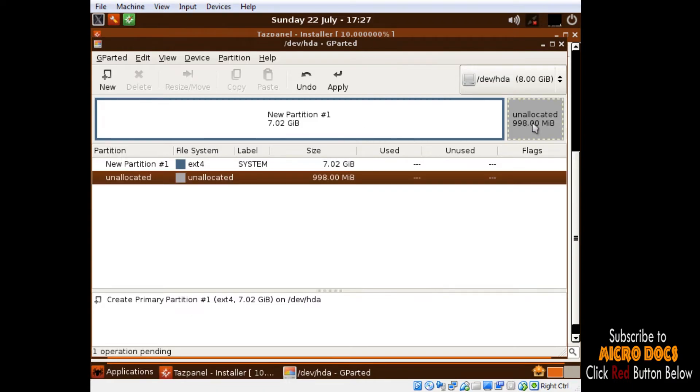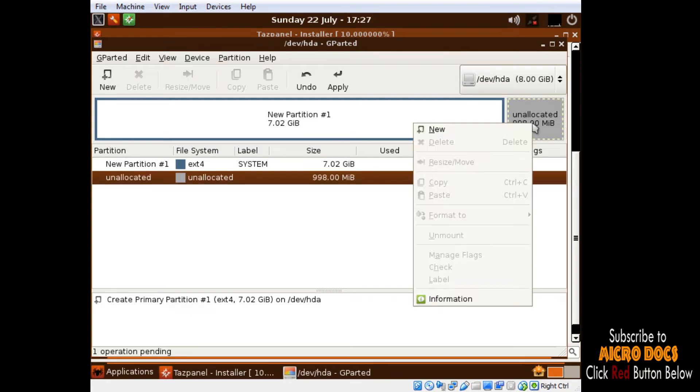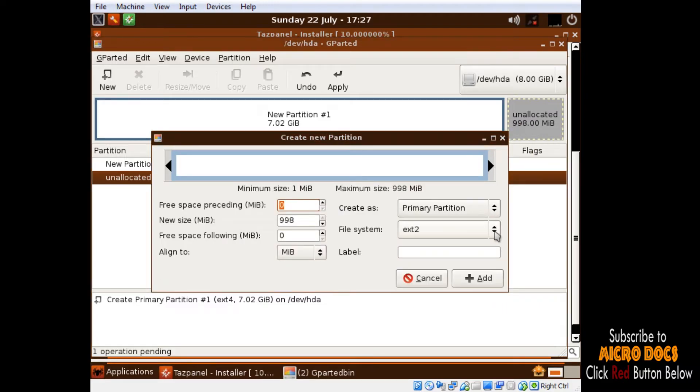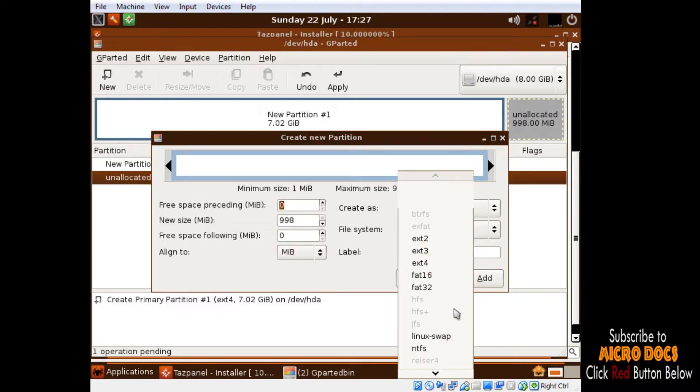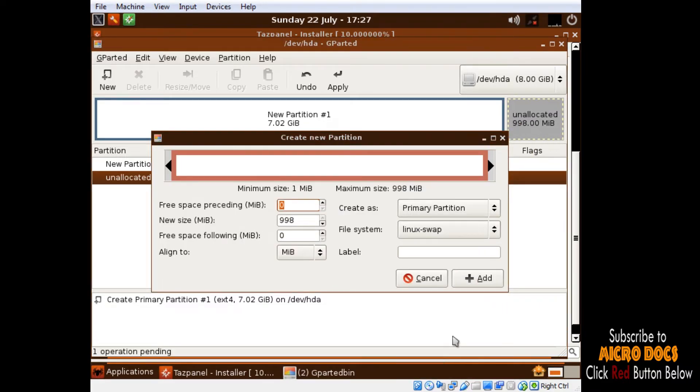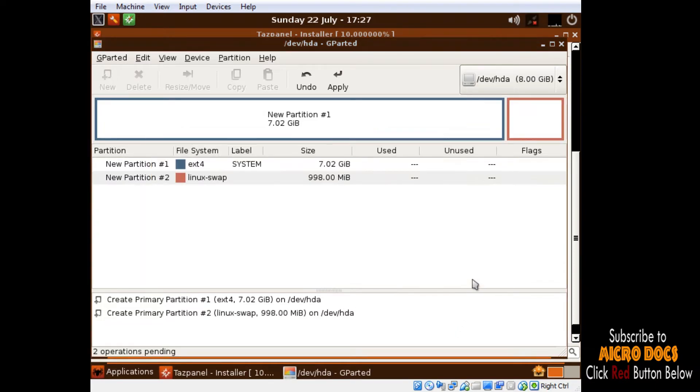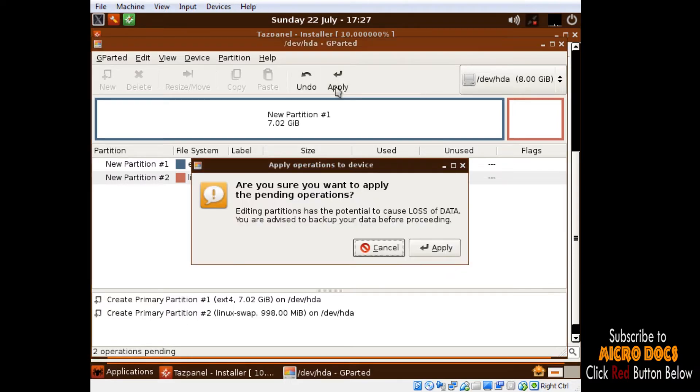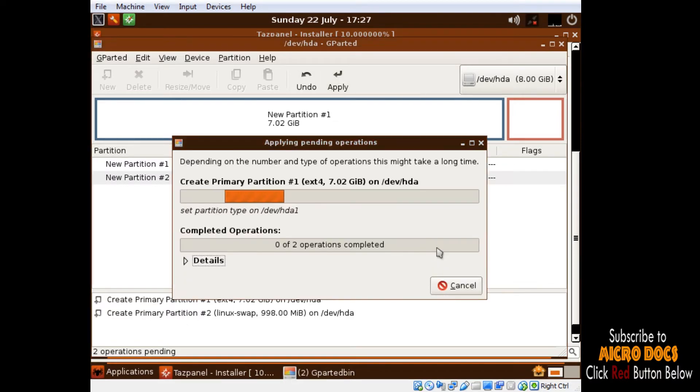Our next step is to create a Linux swap partition which we create from the leftover unallocated hard disk space. Now we apply all the changes to be made directly to the hard disk.